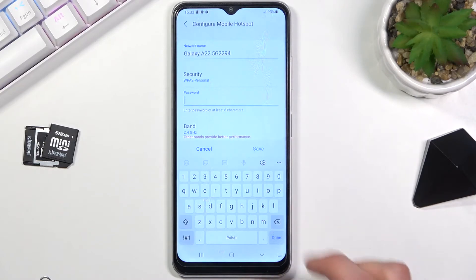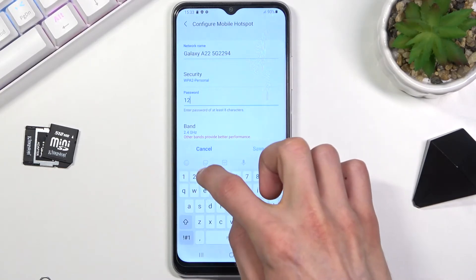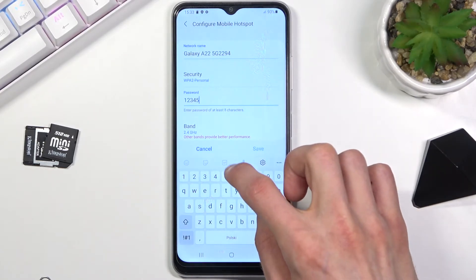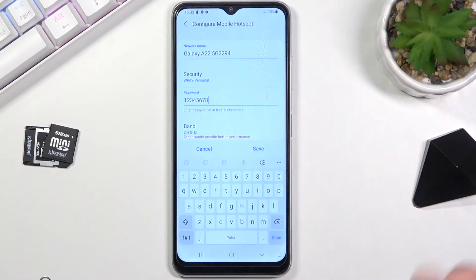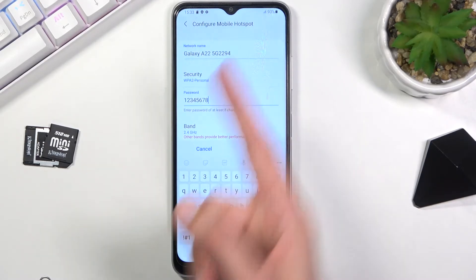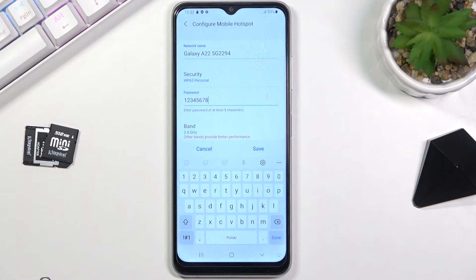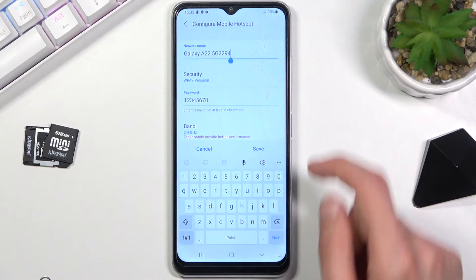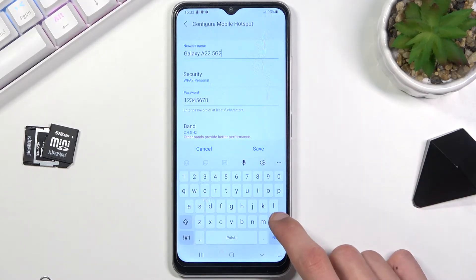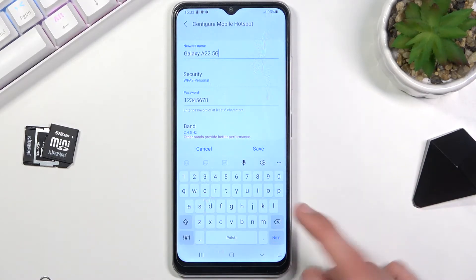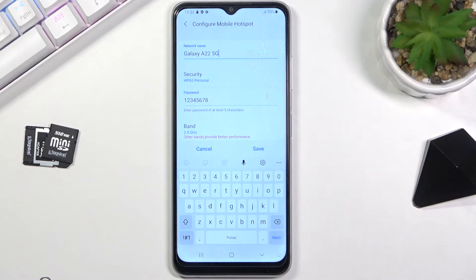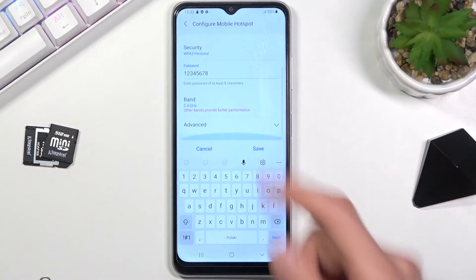Configure will allow us to change the password and the name of the Wi-Fi network we'll create. You can select the password and change it if you don't like it — it needs to have at least eight characters before you can save it. You can also change the Wi-Fi name, shorten it, or completely change it to something else.